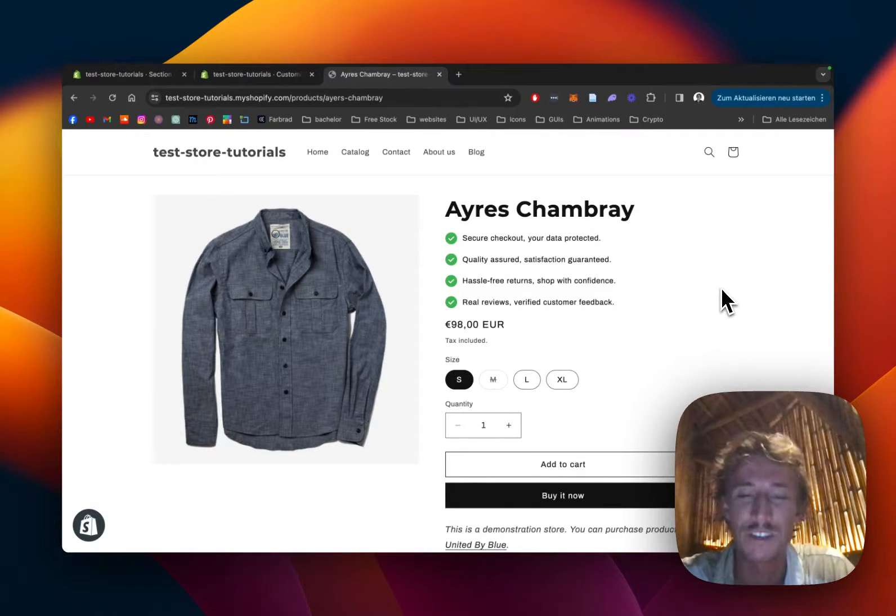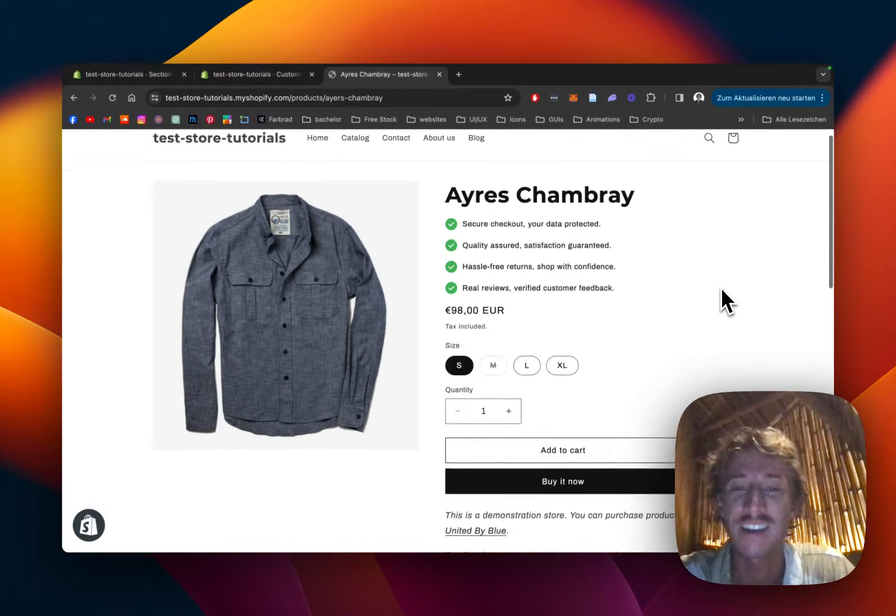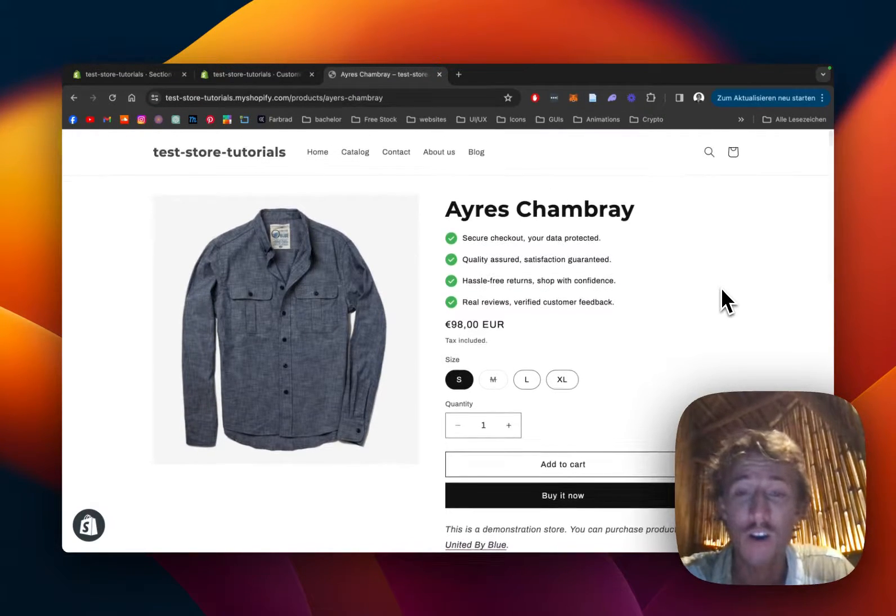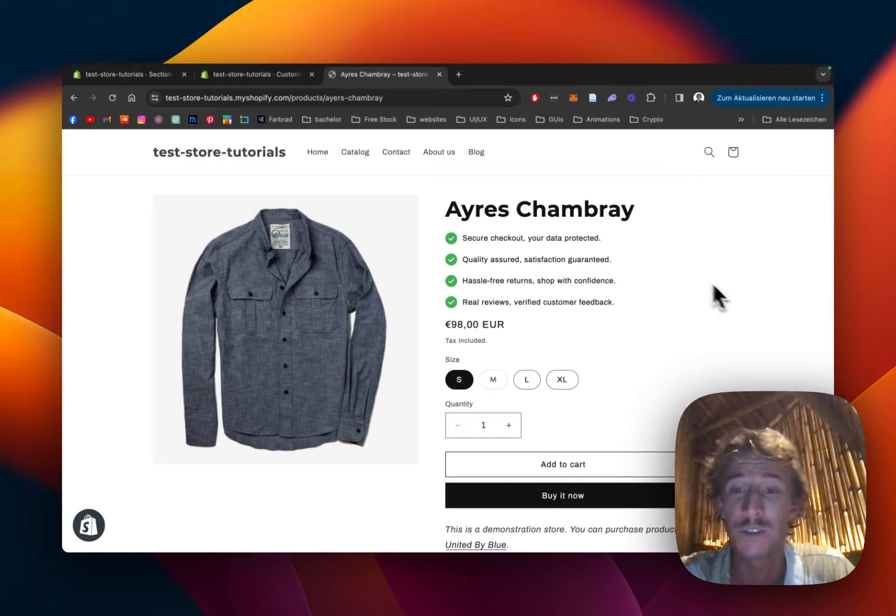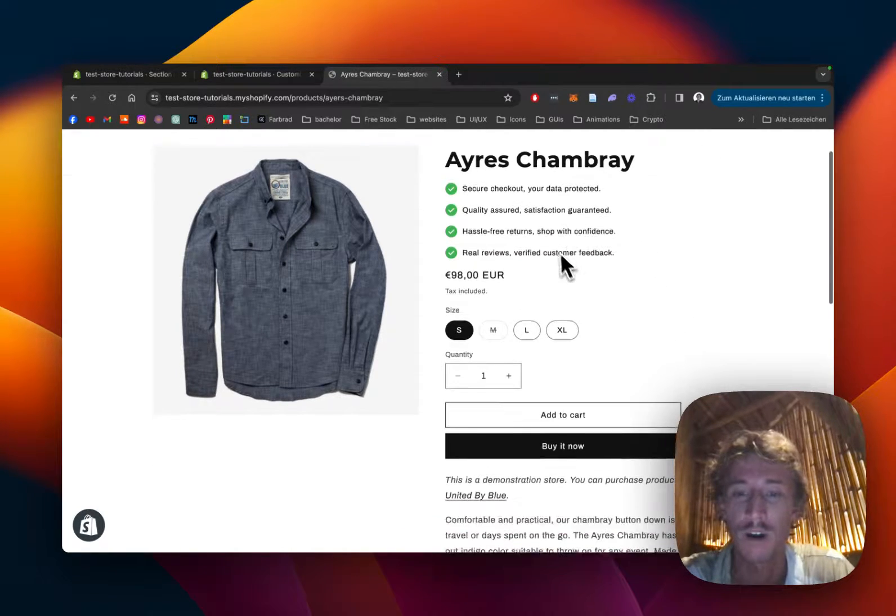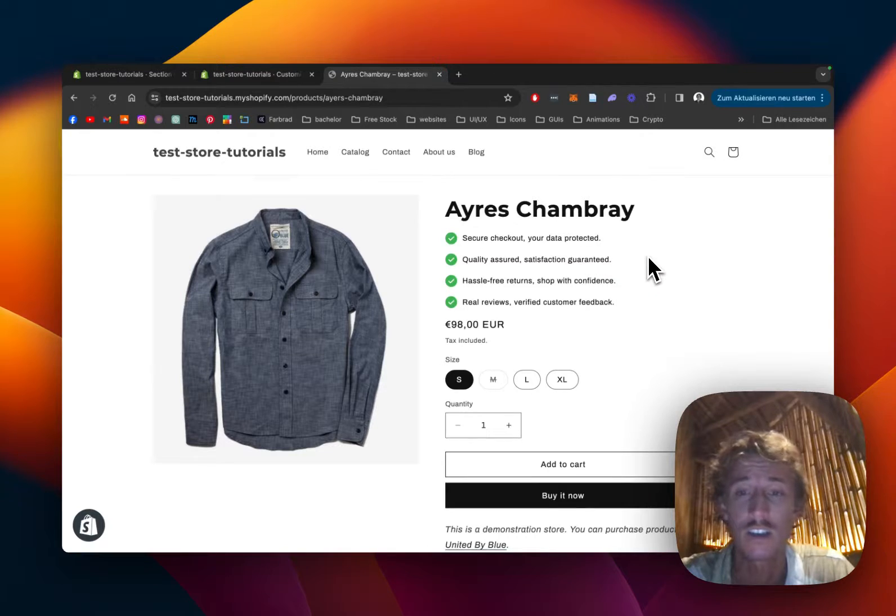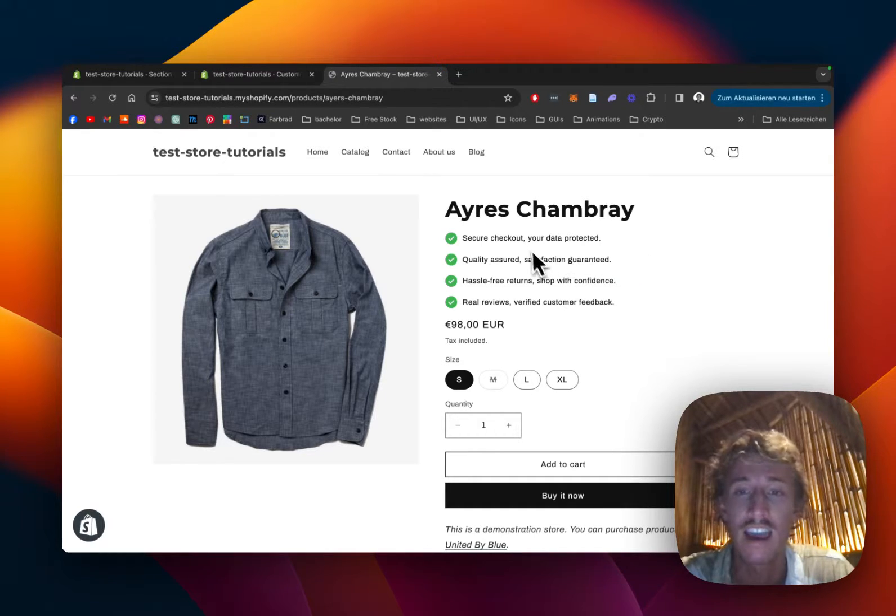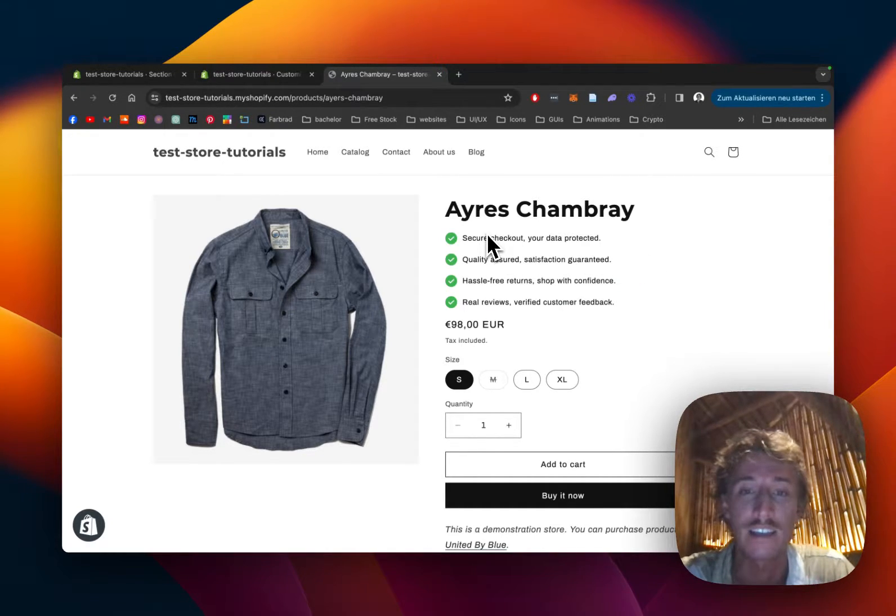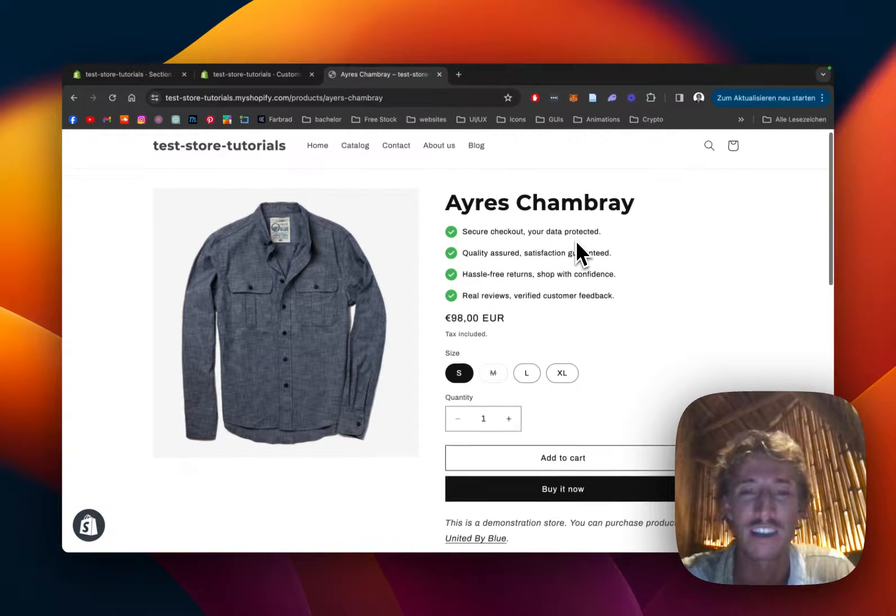What is up guys, this is Morris here from Sectionstore once again. Unfortunately we often get some news about people not being happy with the options the product information bar from Shopify brings, so we came up with this solution and made this section right here.